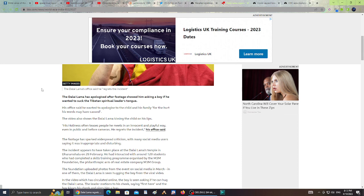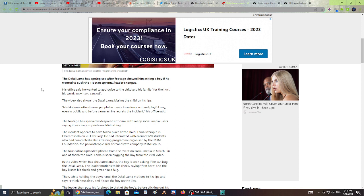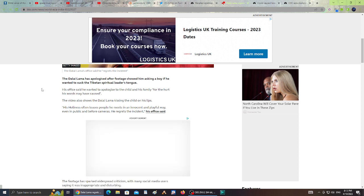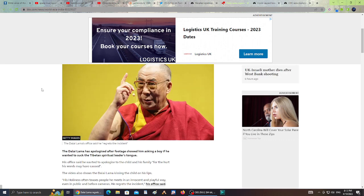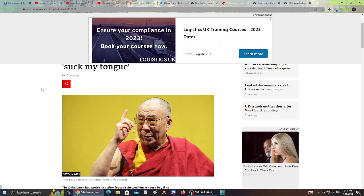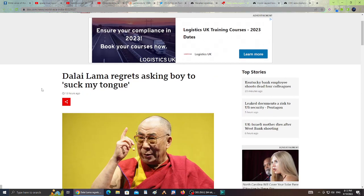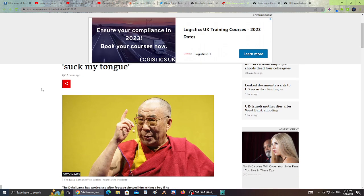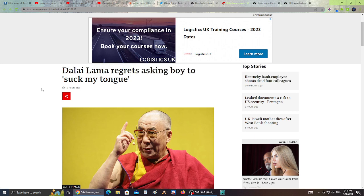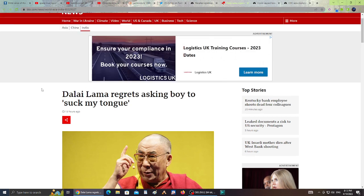This article says the Dalai Lama has apologized after footage showed him asking a boy if he wanted to suck the Tibetan spiritual leader's tongue. His office said he wanted to apologize to the child and his family for the hurt his words may have caused. If this is true and this actually is what he does in public, you never know what he could be doing in private. I was really angry when I heard that this is what he said. That just really made me upset.